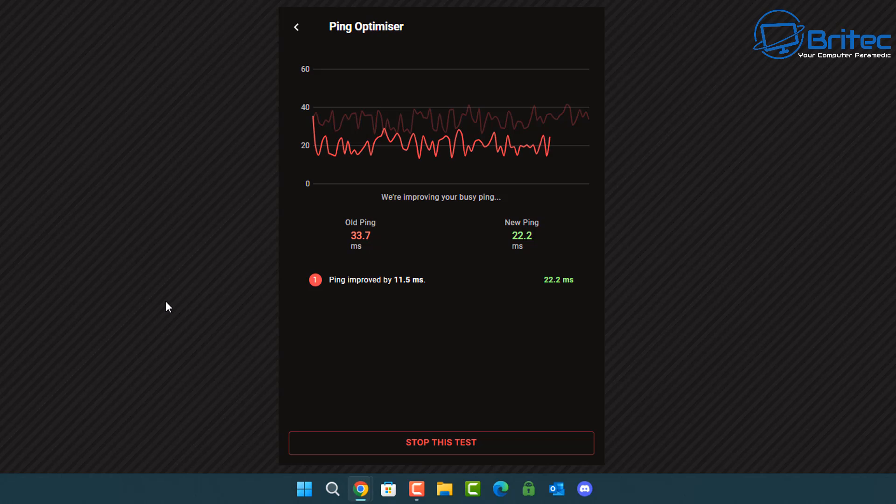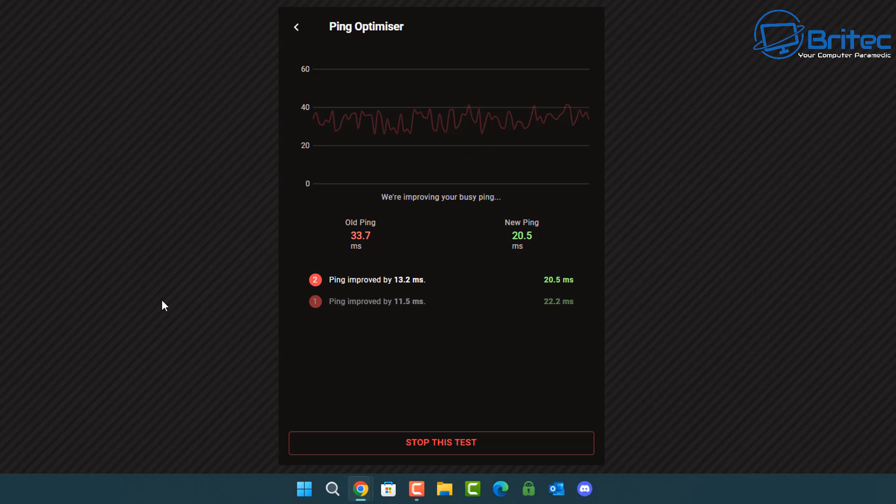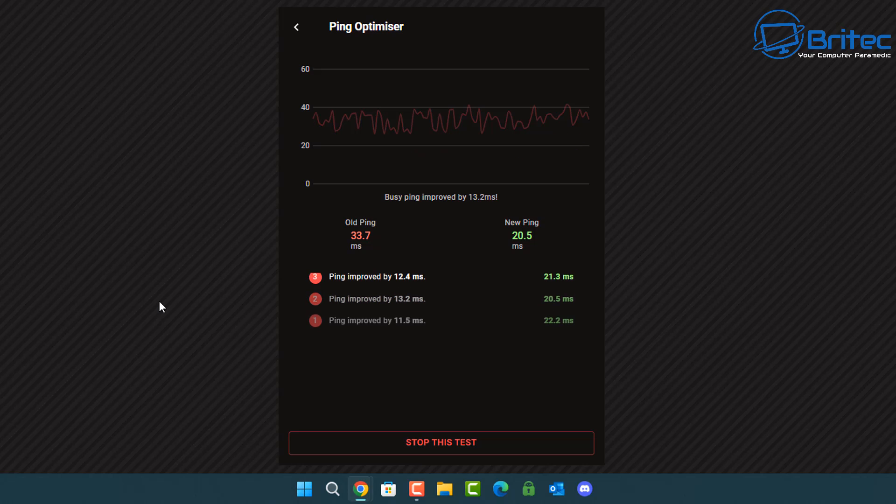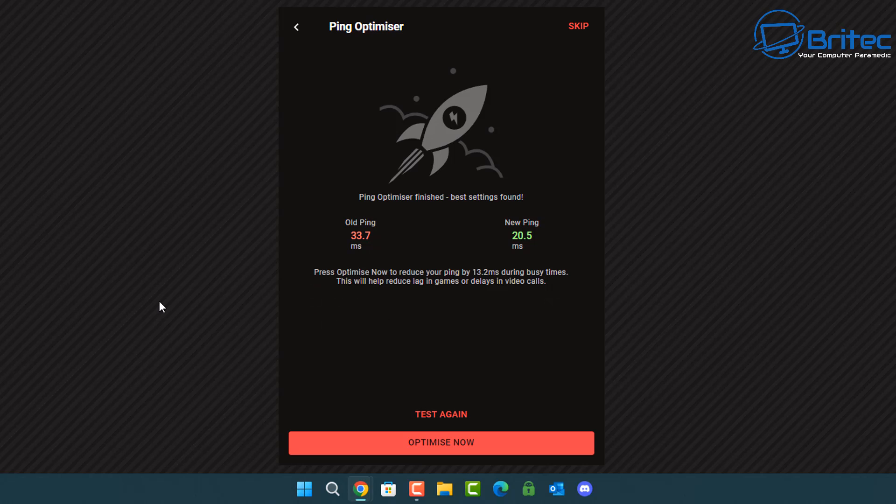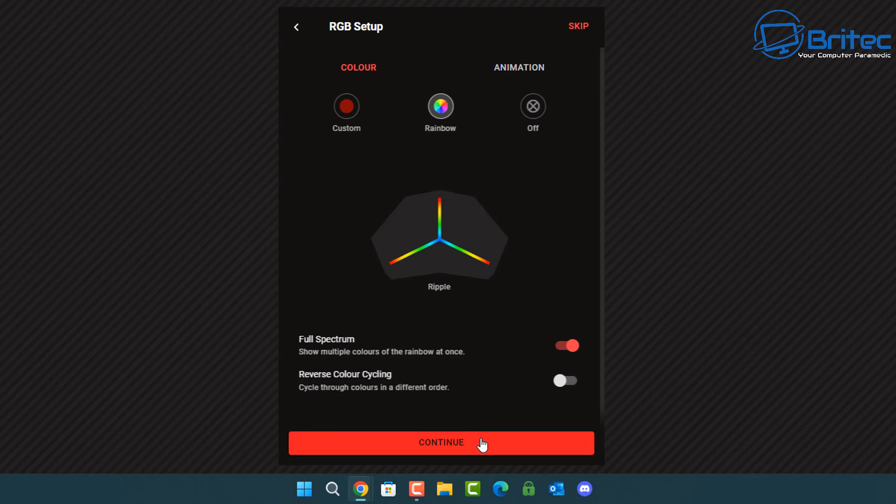It's trying to lower it even further if it can and there we go, we're down to 20.5 which is really really good. You can see it's going to continue to do its best to make that optimal for you when you're playing games. So there we go, I think it's now finished and it's given us an average of these three and it will pick the best one for you. I'm going to optimize now and let it set those settings in our router for us.